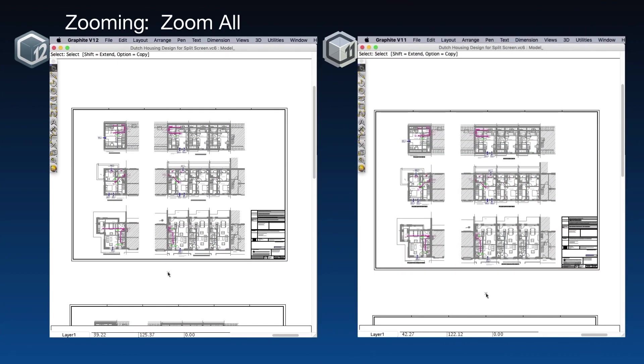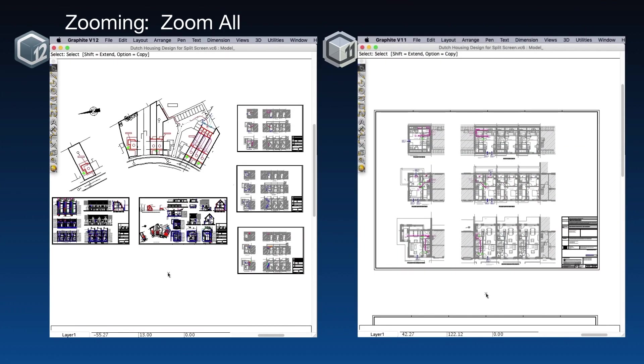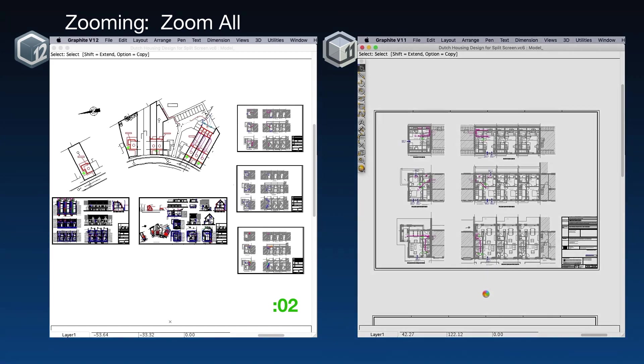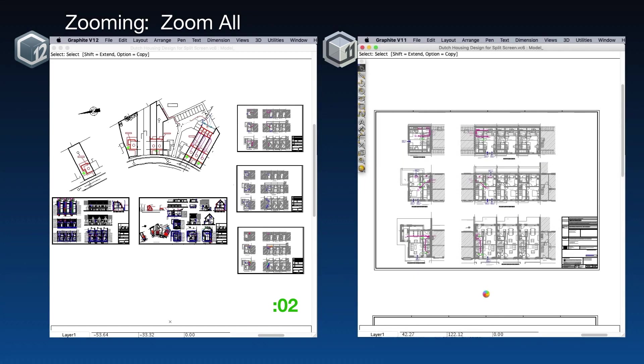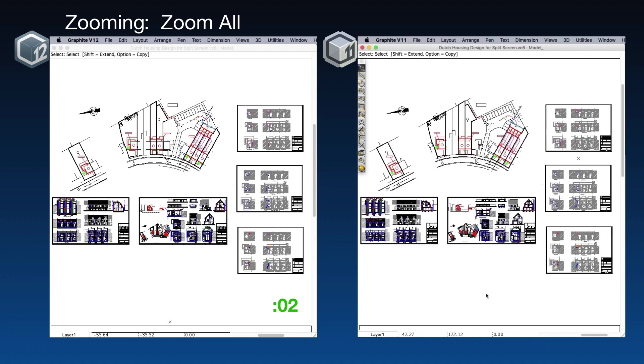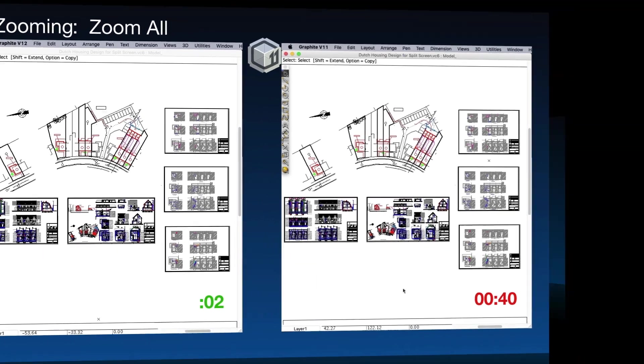This time, we'll do a zoom all using the Command F stroke keys. In version 12, that took 2 seconds. Version 11 is just starting to think about it. We're going to zoom ahead a little here. There we go. Version 11 took a total of 40 seconds to do that zoom all.